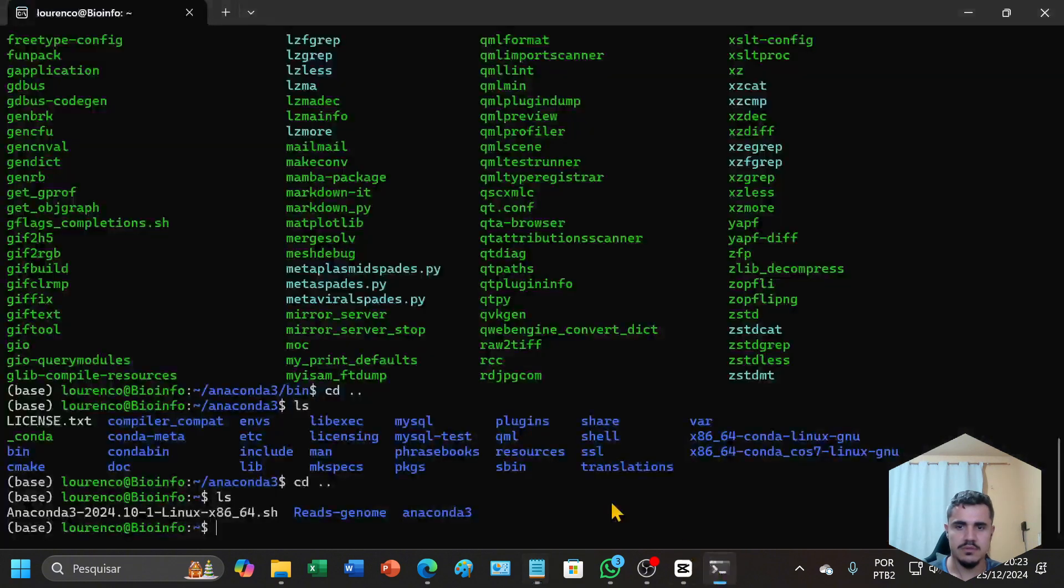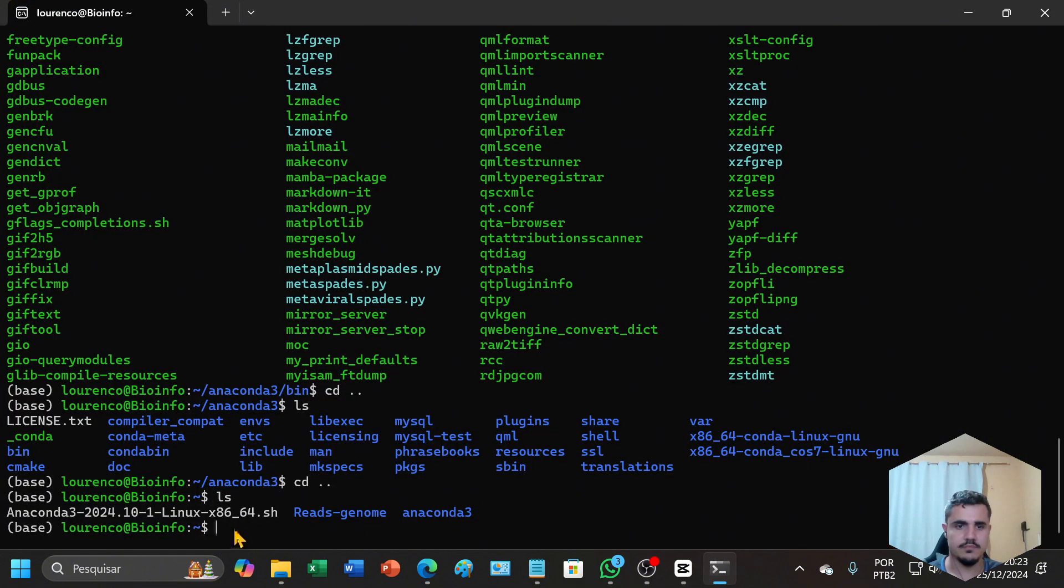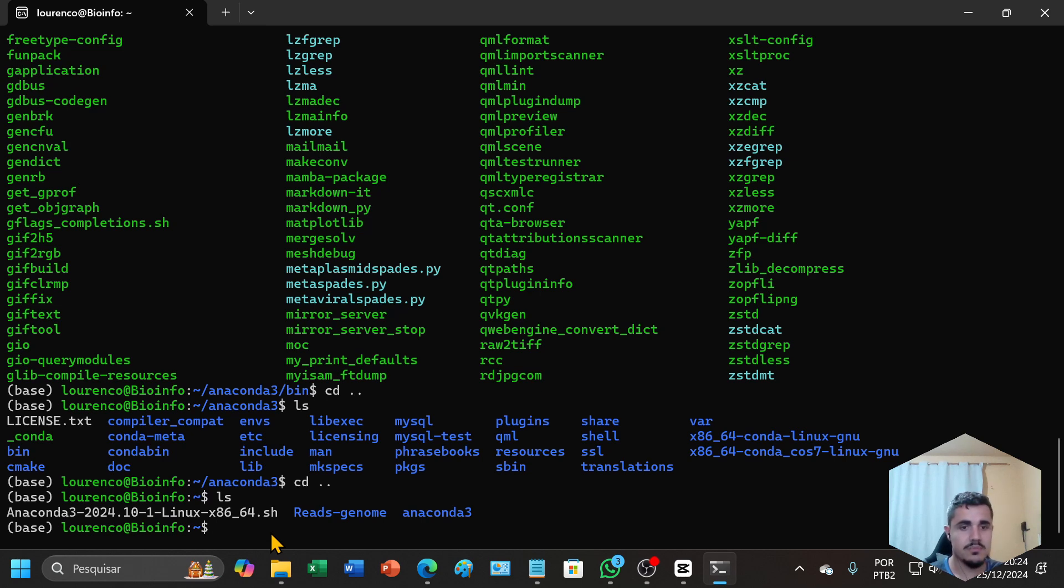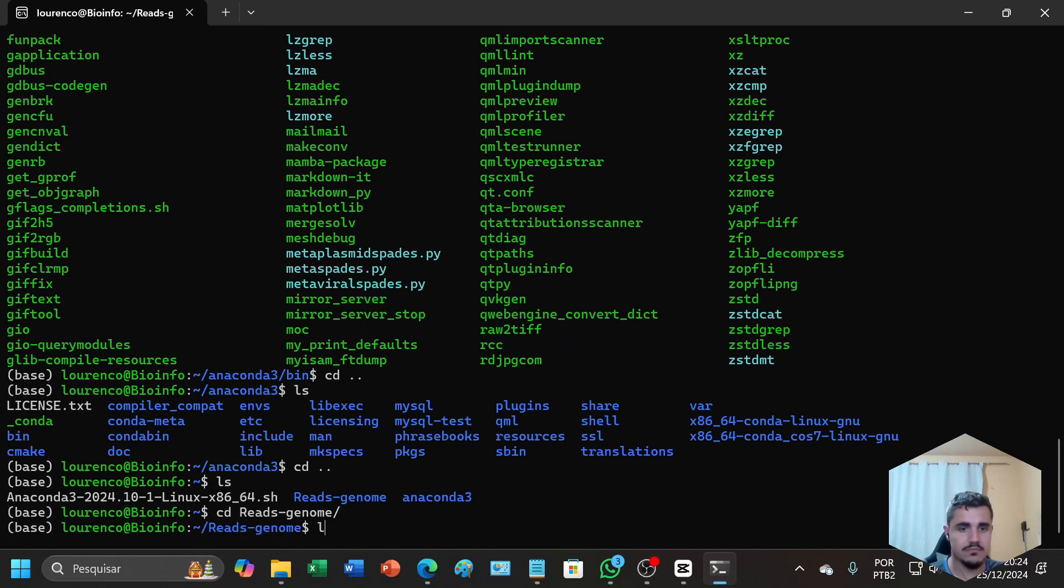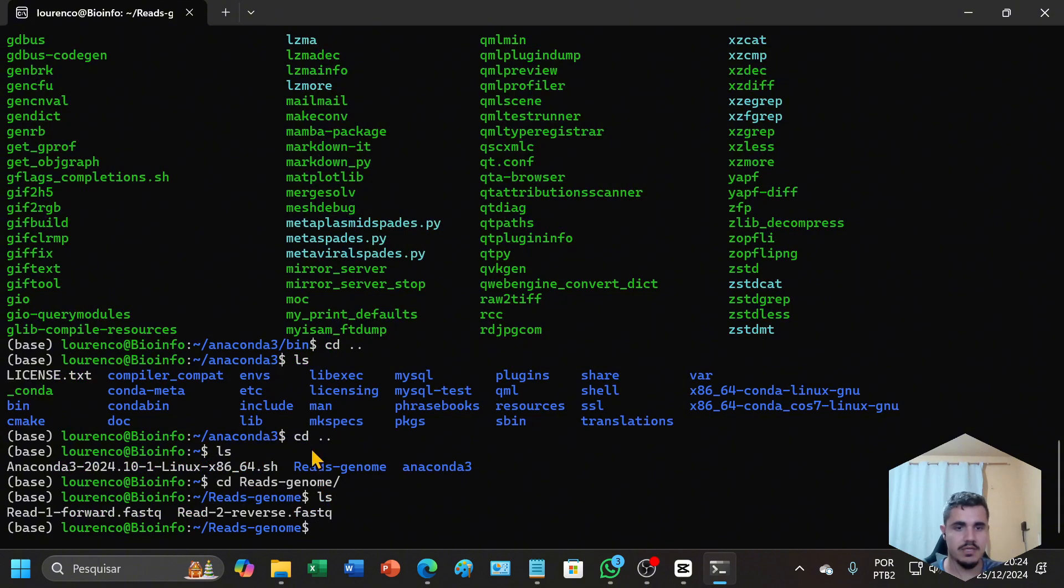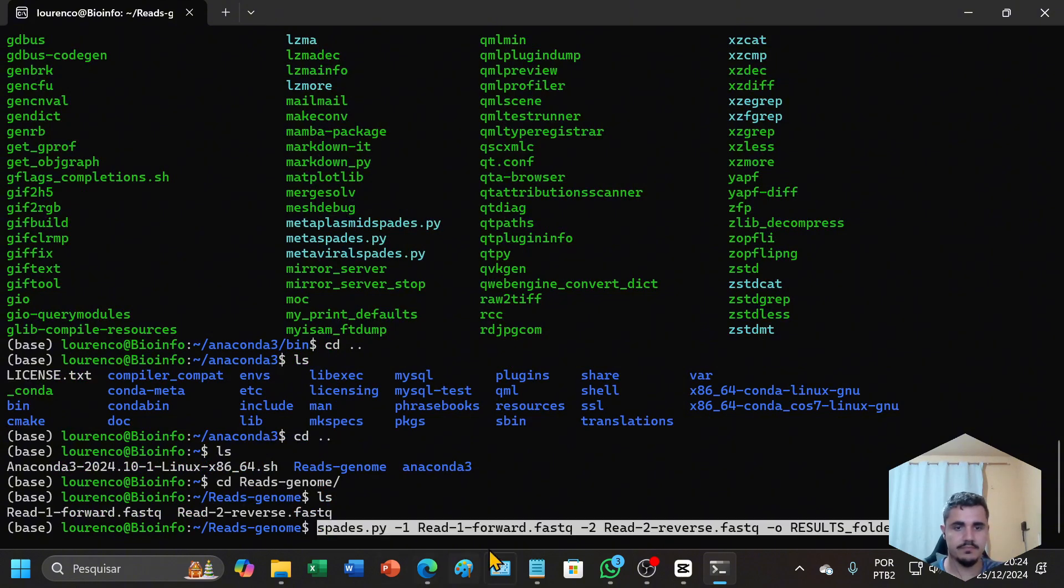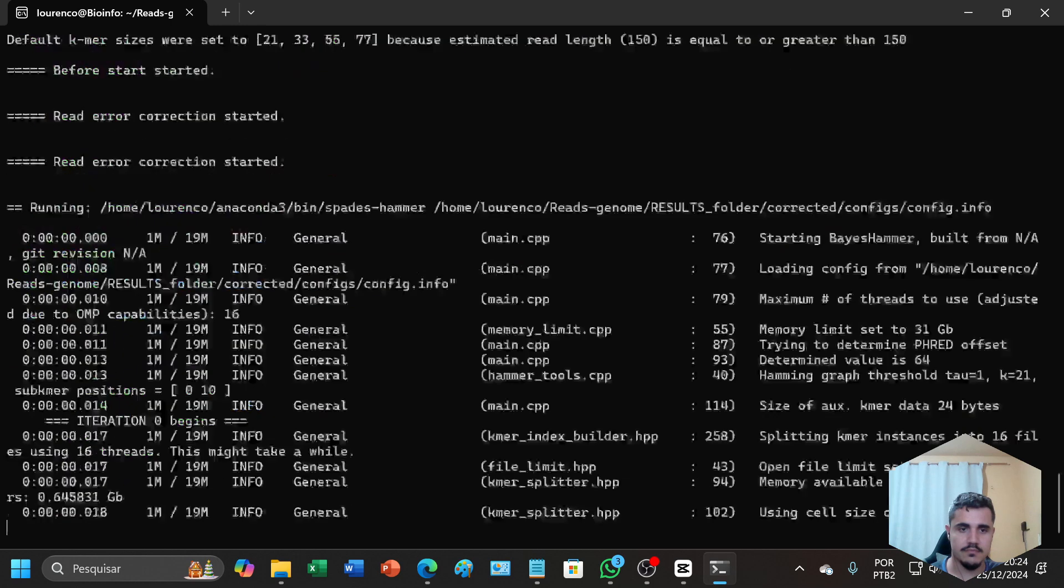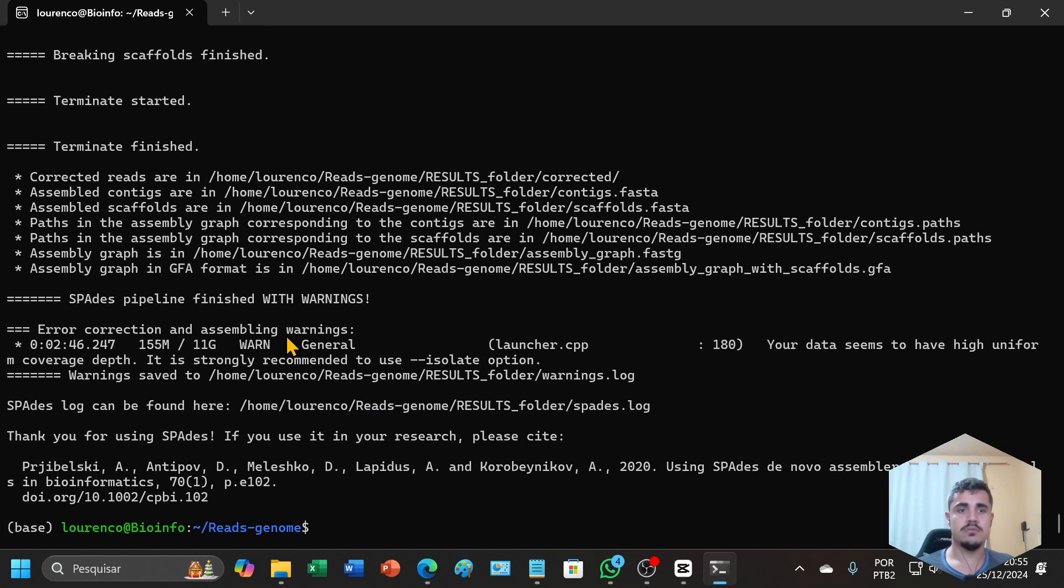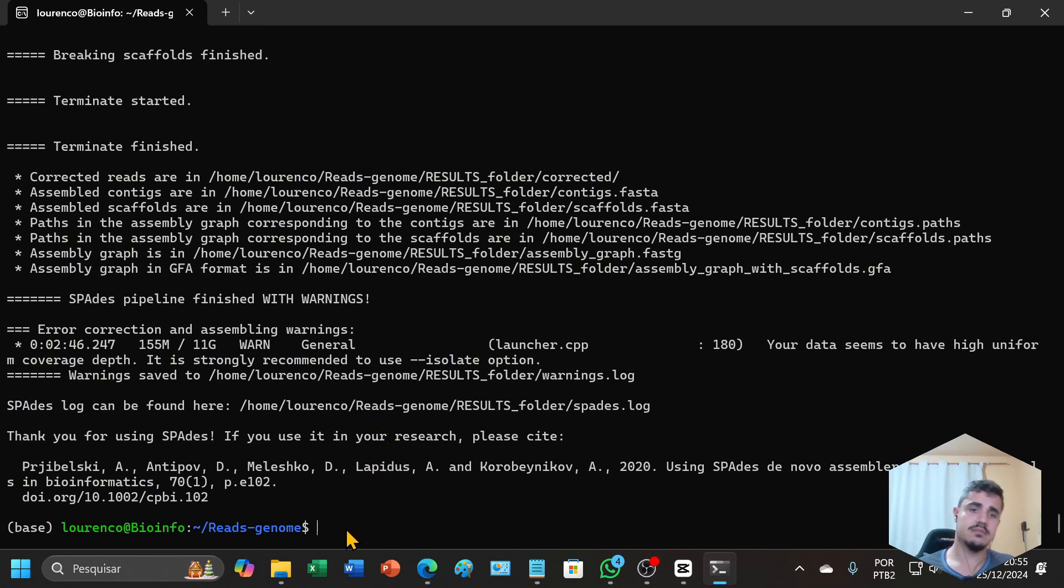You can copy and paste on your terminal. I prefer to be inside the reads folder to run the command. Let's try. So it's ready. Now we can check if it is okay.